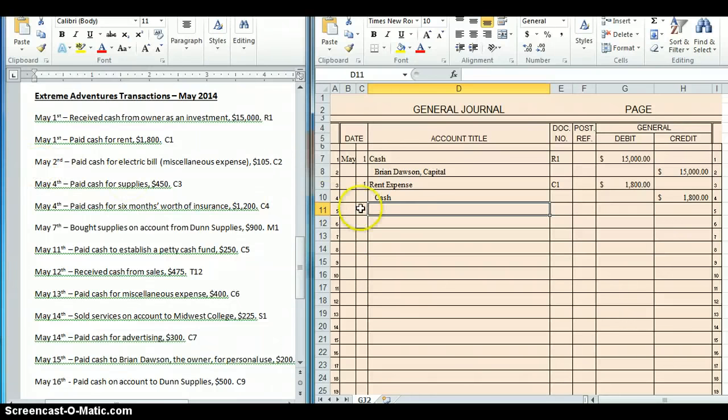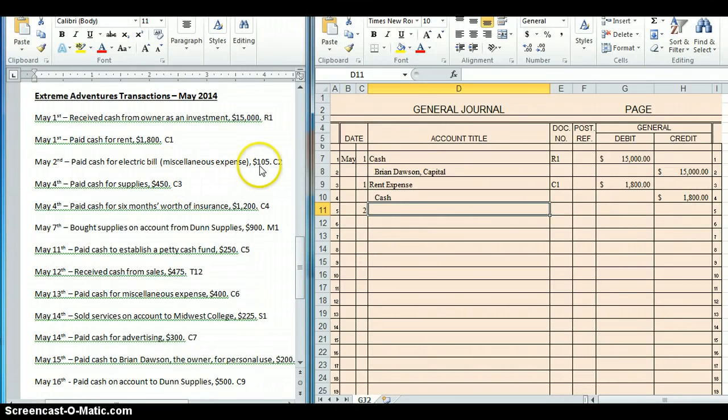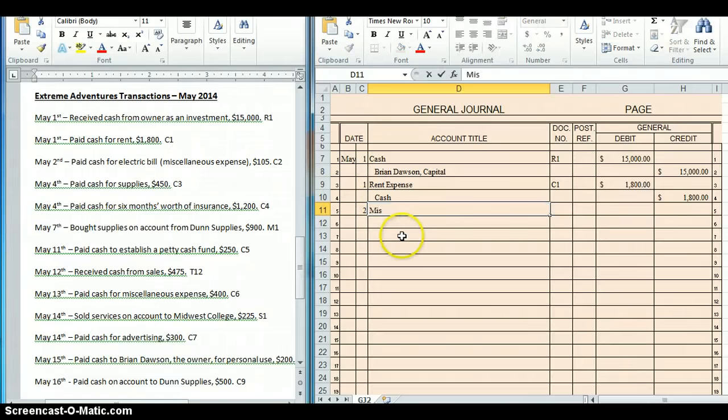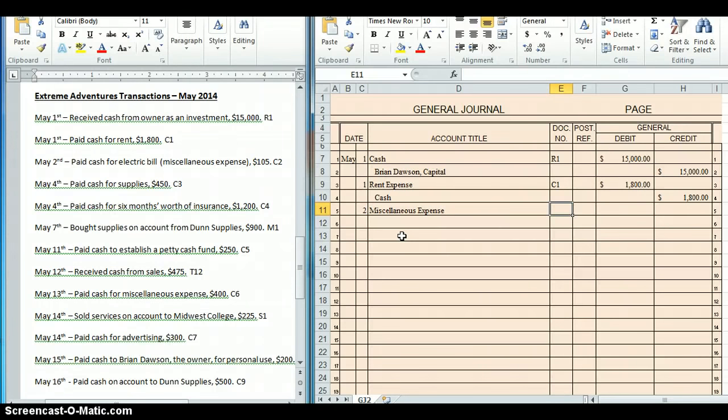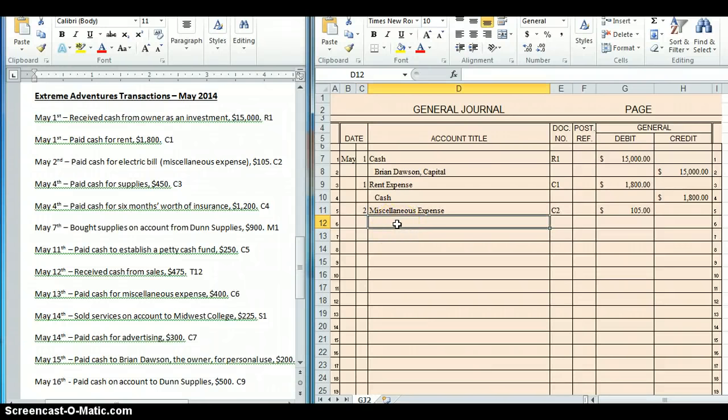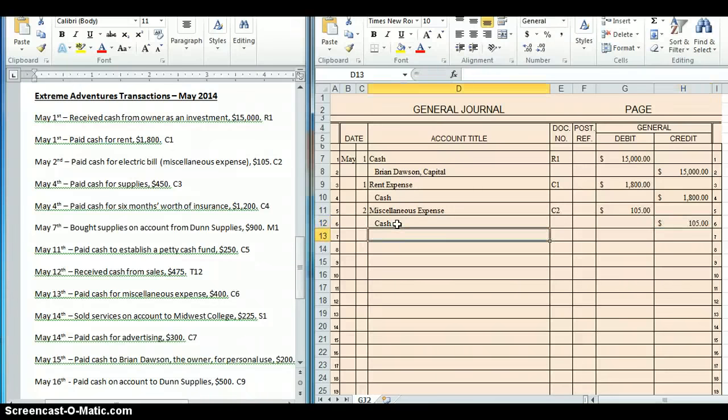Let's do May 2nd. So I start the transaction by putting the date, May 2nd. This time we paid cash for electric bill, which in parentheses tells me it's a miscellaneous expense for $105. This is very similar to the transaction we just did, except this time instead of rent expense, we're going to use miscellaneous expense. C2 is my document number, $105. I paid cash, so that is my credit. Let's do another.